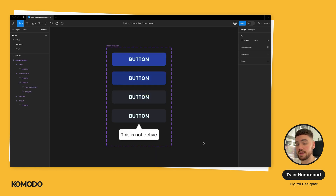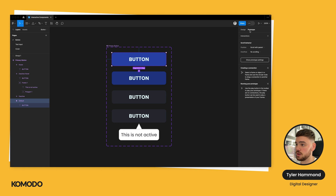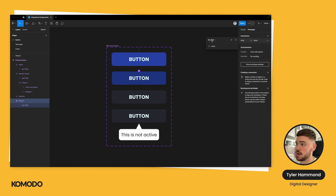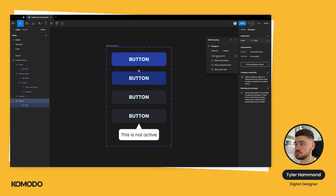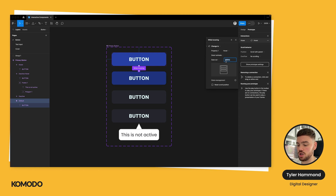Next, we want to create the interaction between the resting state and the hover state, to show the animation that happens when the user hovers over the button. This can be set directly in Figma using their prototyping feature. We're going to select the primary button, click 'Prototype' in the top right panel, press the plus on the interactions panel, and change 'on click' to 'while hovering.' Then I'm going to select 'change to' from none, and change the property from the default button to the hover state. I'm going to change this from instant to smart animate, and set it to 200 milliseconds — 300 is probably a bit too slow. You get a preview of how that will animate.